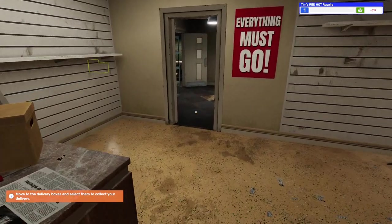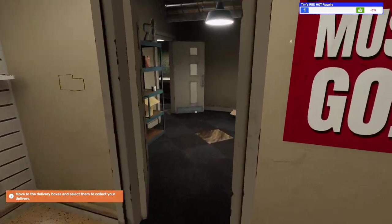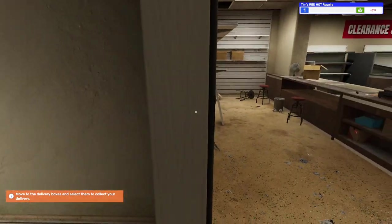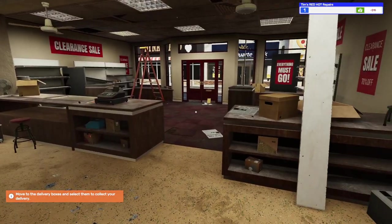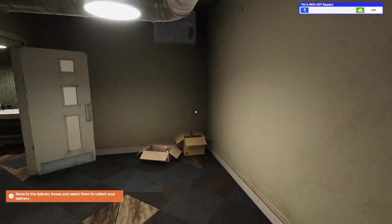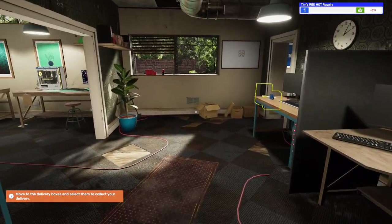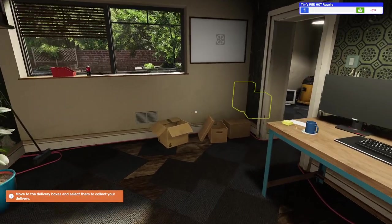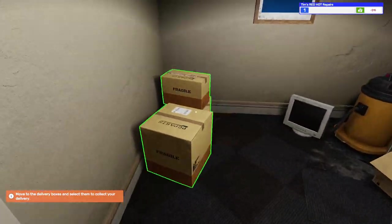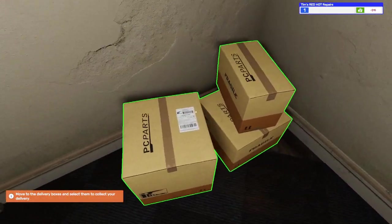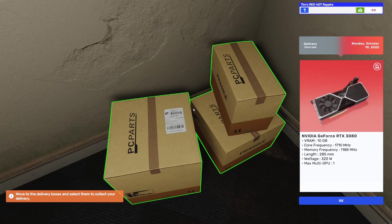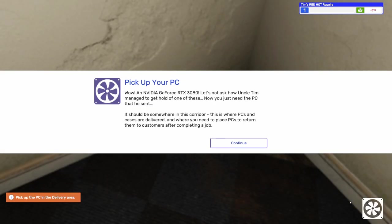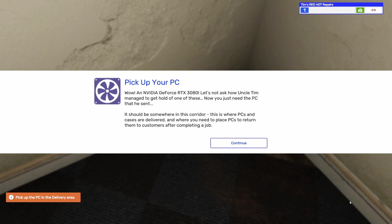Let's do it. Everything must go. I think everything's gone. Everything's gone. All right. So we've got some boxes here. We've got a nice new, maybe new to us. I don't know. It might be used RTX 3080. Heck, that's a nice GPU Uncle Tim sent us. Wow. An NVIDIA GeForce RTX 3080. Let's not ask how Uncle Tim managed to get ahold of one of these. Now you just need the PC that he sent.